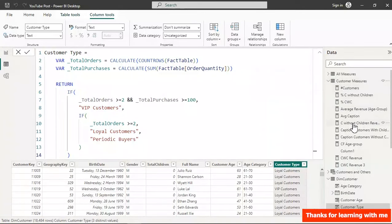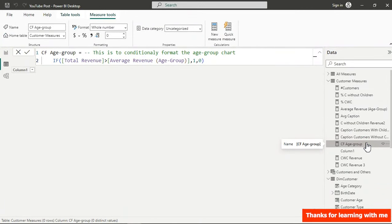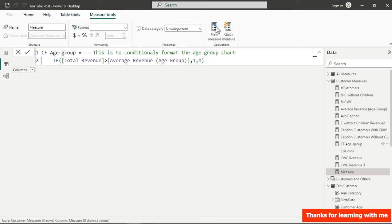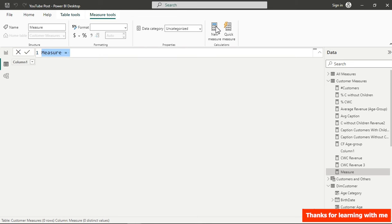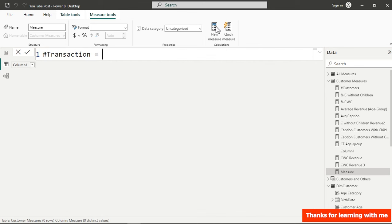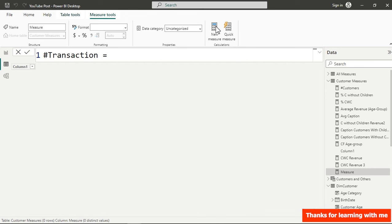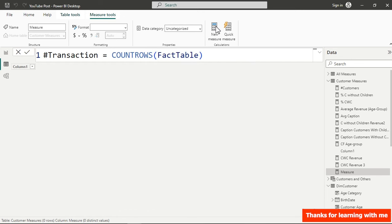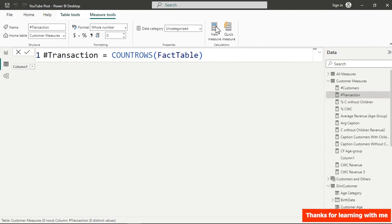Let's go to our customer measures and create a measure for total orders. I'll create a new measure called Number of Transactions. For this we use COUNTROWS on our fact table to count how many rows it contains — this calculates the total transactions.